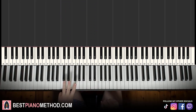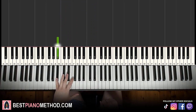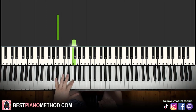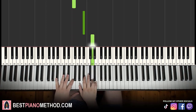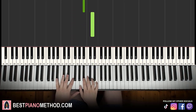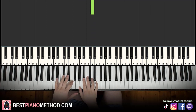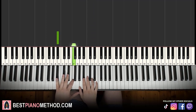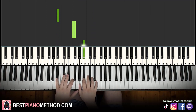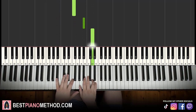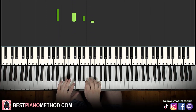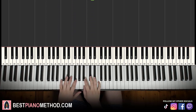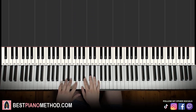Moving on to the third part: left hand starts on the B flat, up to F; right hand is up to B flat, up to D. Like that. So B flat, F on the left hand, up to B flat, D on the right hand. That's the left and right hand for the third part.